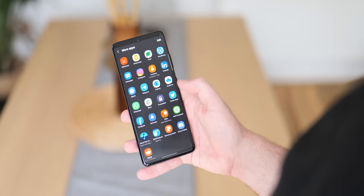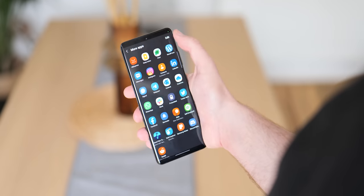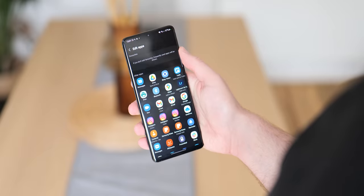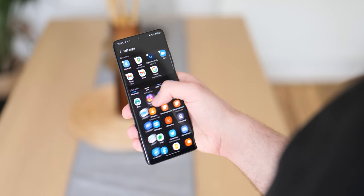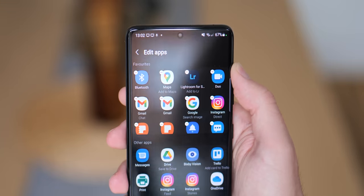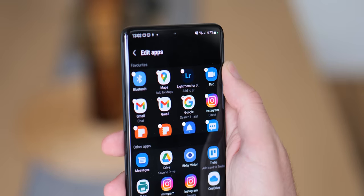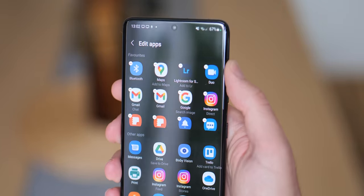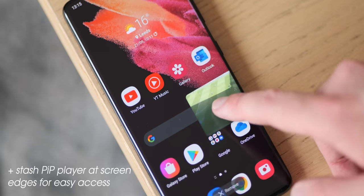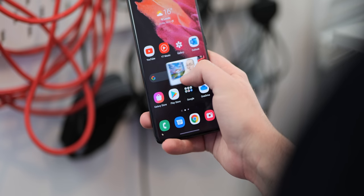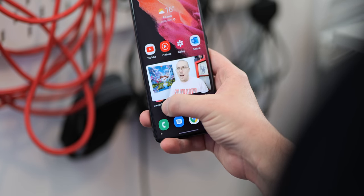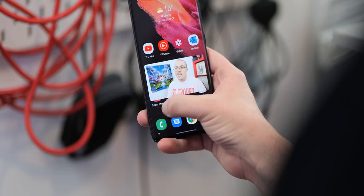The share sheet is another area that's received some attention — with this latest update you're able to select favorites for quick access. This acts like app pinning as seen on previous versions of Android, but there doesn't appear to be a limit to the number of apps you can place here in One UI 4.0. Picture-in-picture mode has also gained a simple pinch-to-resize gesture, allowing you to easily adjust the player size. You're still able to drag from the player corners to resize windows too.